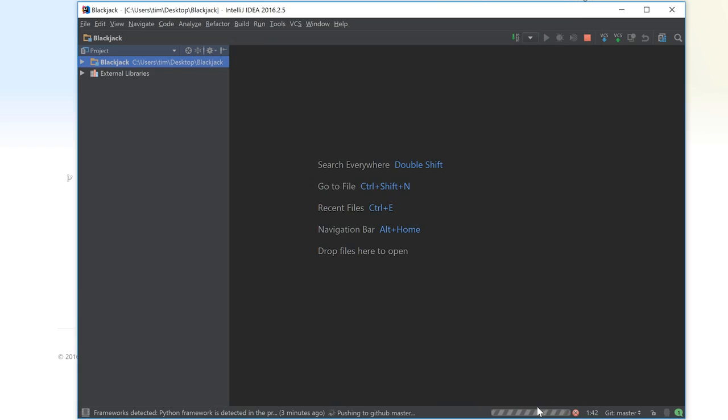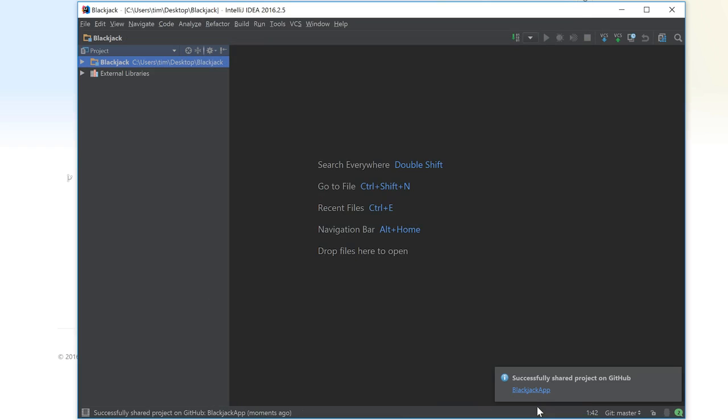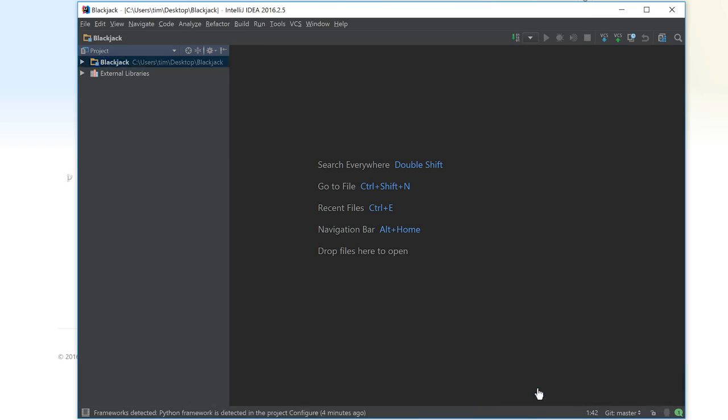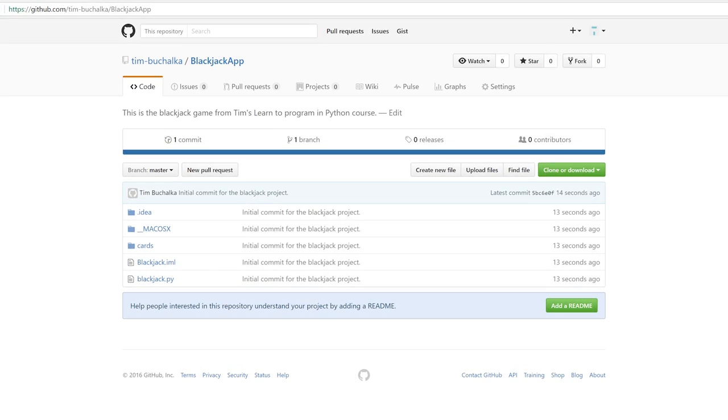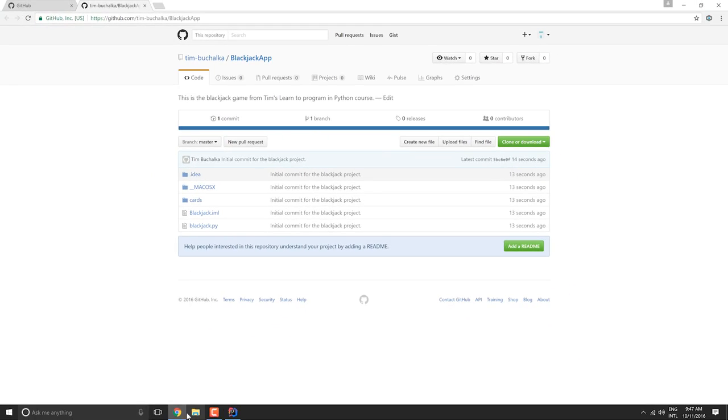That should then import this repository into GitHub. Successfully shared. I can click on the link again. We've got our project back, this time under the name blackjack app.